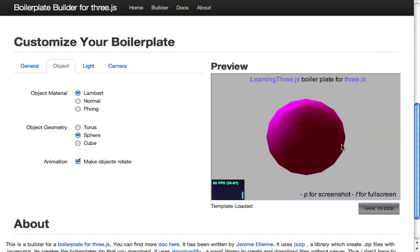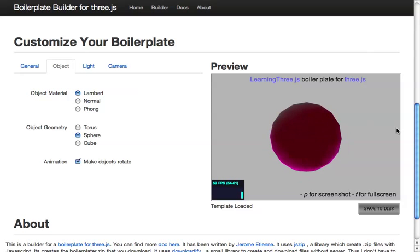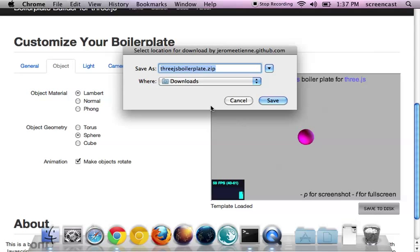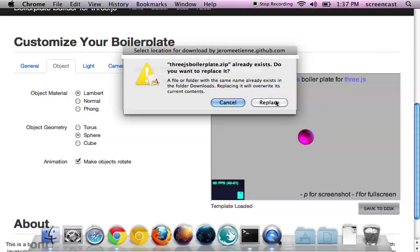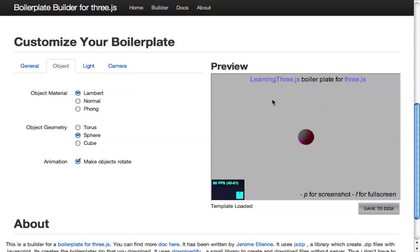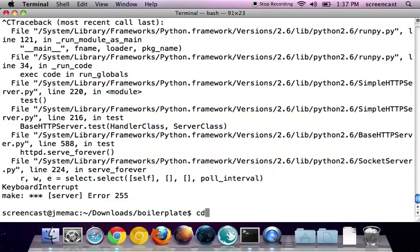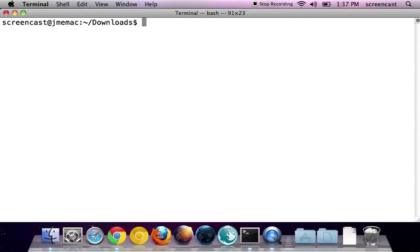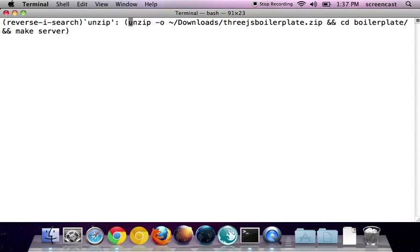We've done this and we're really happy with this boilerplate. Now let's download it — you click Save. You save it and replace the previous file, since I had downloaded it once before to repeat the screencast. Now we go here and unzip this boilerplate that we just downloaded.